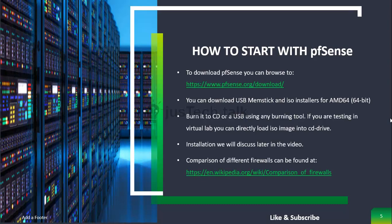If you want to compare PFSense against other firewalls, I've included a Wikipedia comparison link in the video description — I didn't want to make this tutorial too long by covering that here. Now we'll look into downloading and installing PFSense.